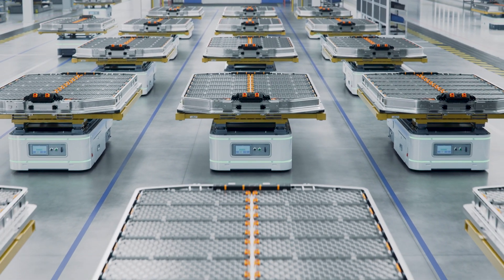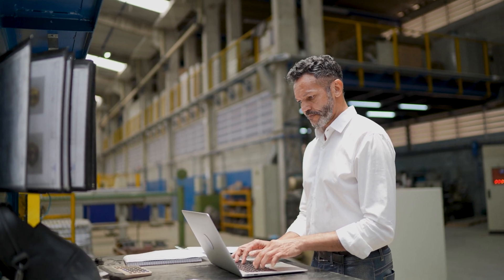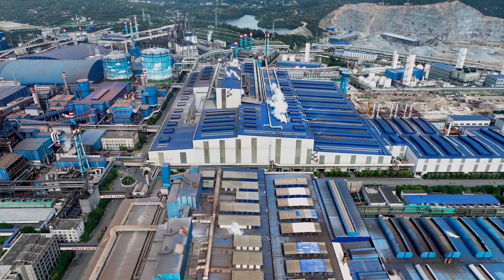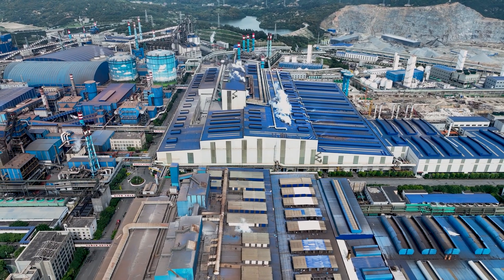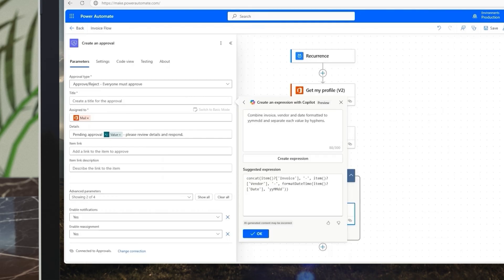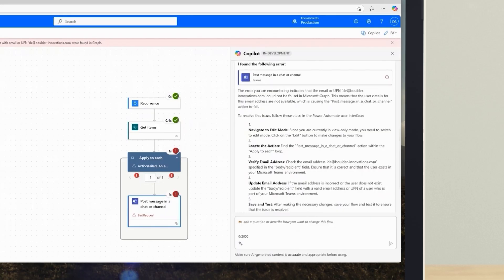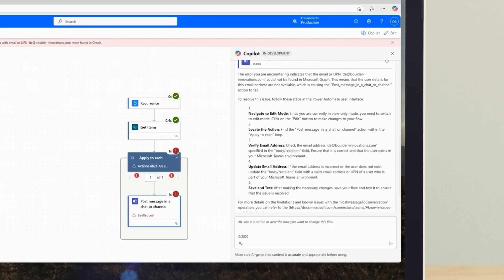In the manufacturing industry, document validation and management are crucial for maintaining quality control. Fabricam, a prominent manufacturing company, is building a solution to manage and validate their quality control documents. Let's see how some of the new features in the 2025 release wave for Power Automate can help Fabricam unlock new levels of efficiency and productivity, demonstrating the transformative impact of Power Automate in driving business success.